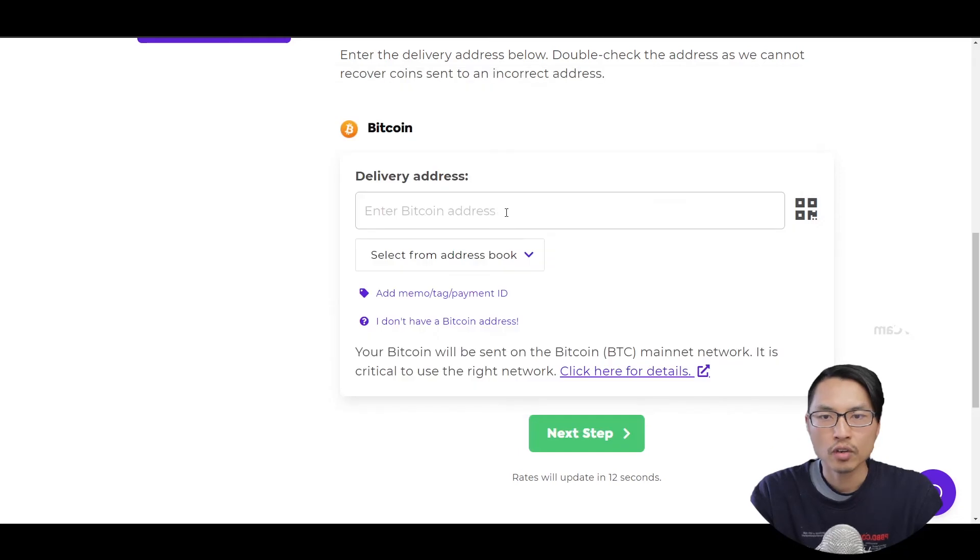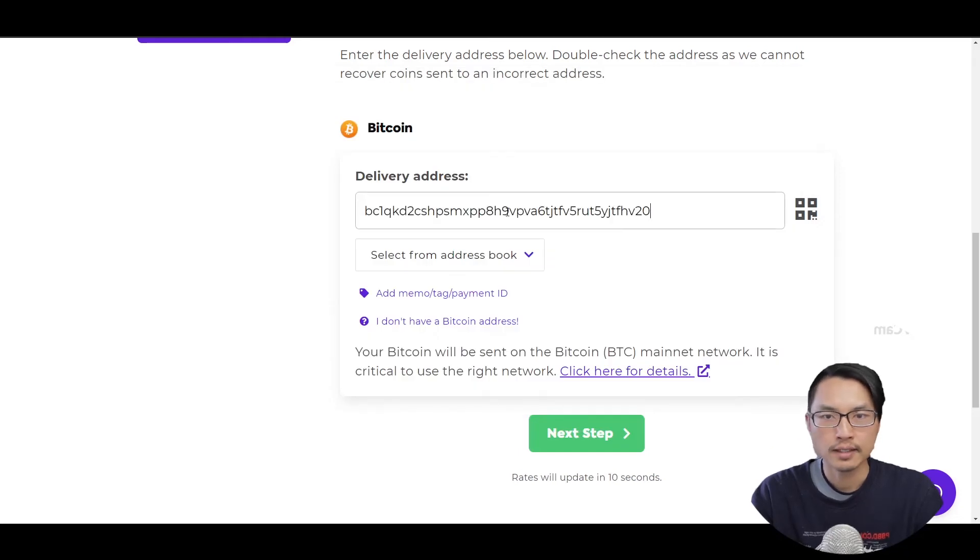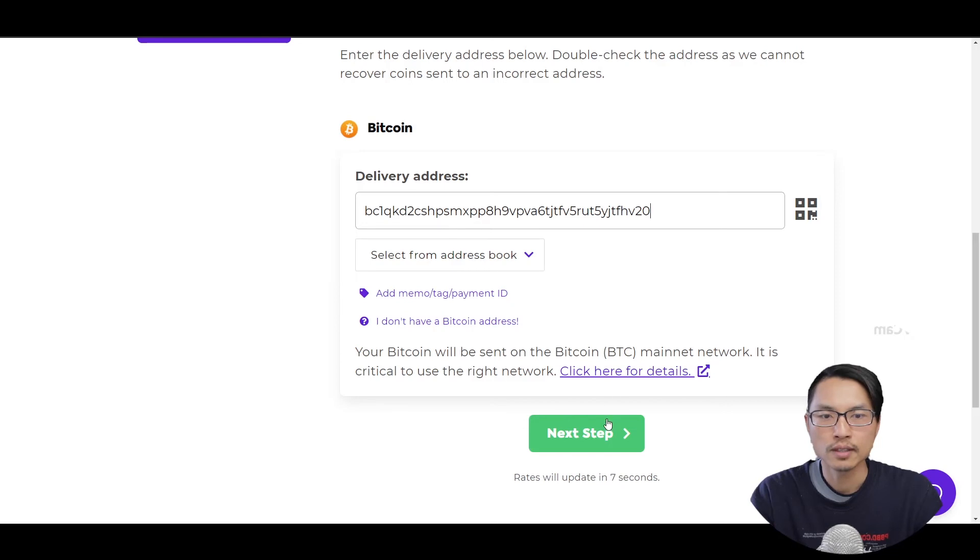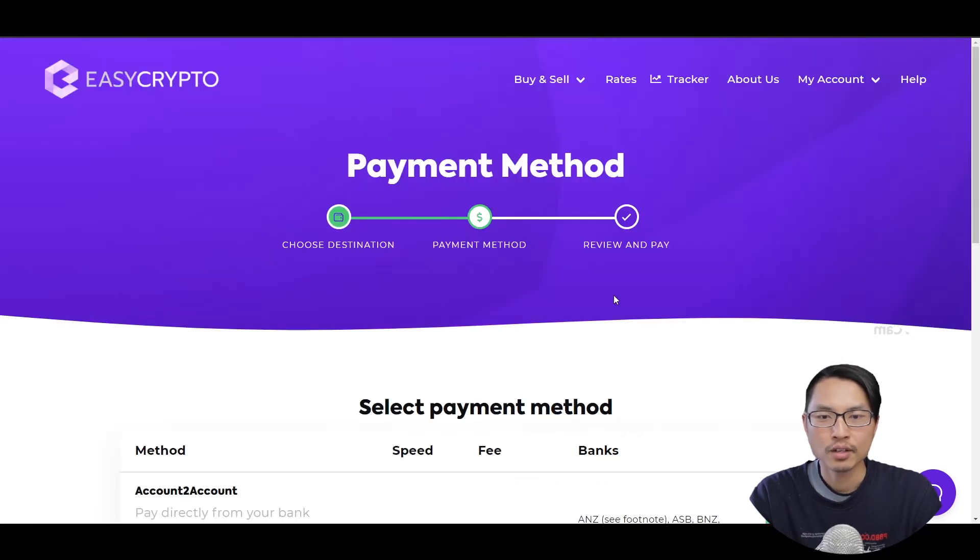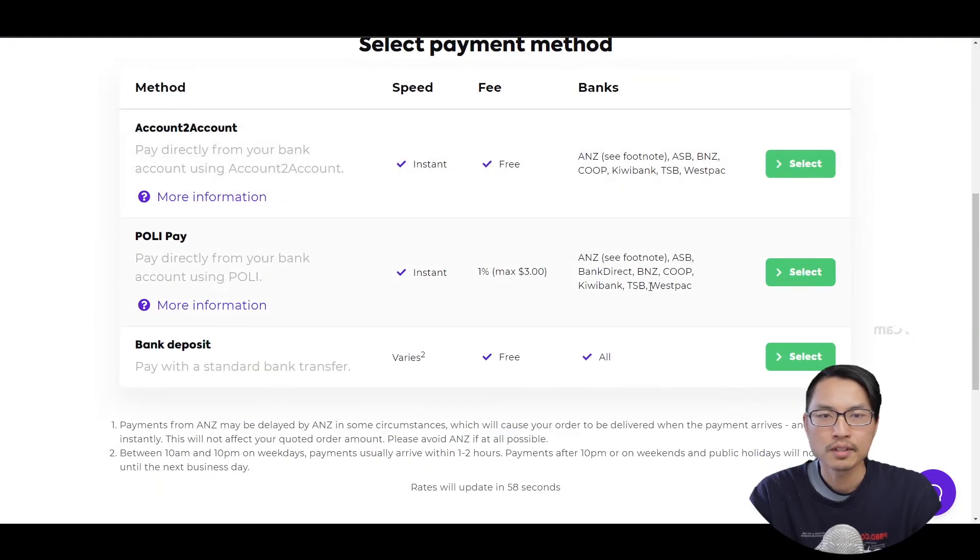Now I can go back to EasyCrypto and paste that into my delivery address. Make sure to put your own Bitcoin wallet address there and not use mine unless you want to tip me. And then we can go to the next step.